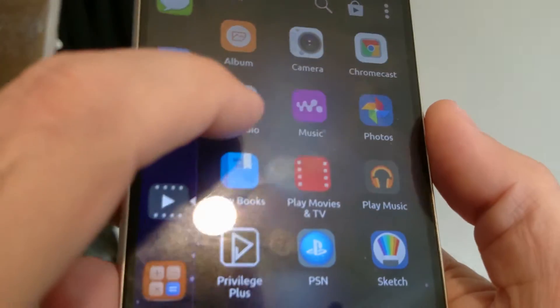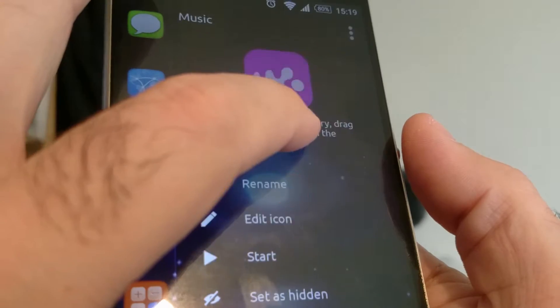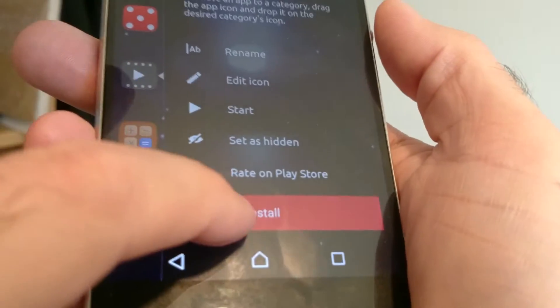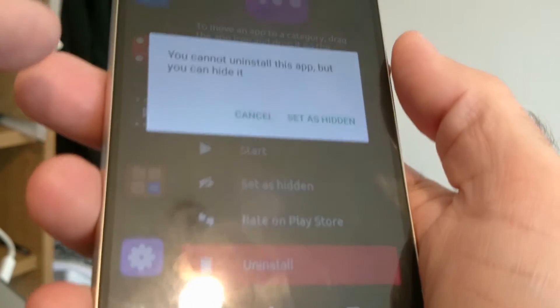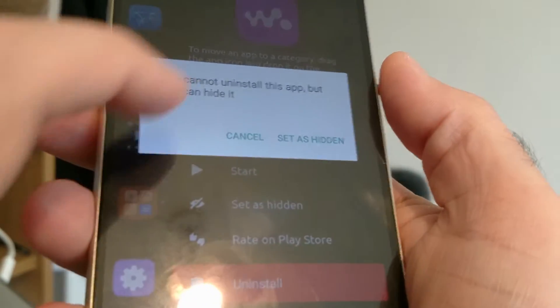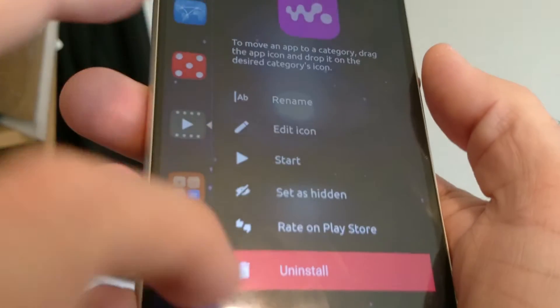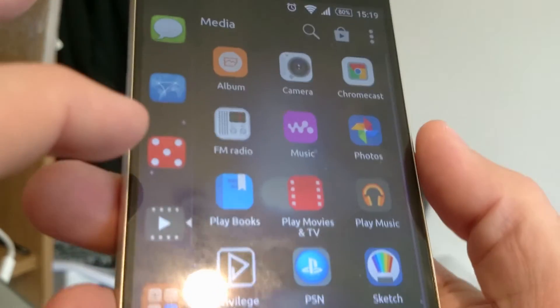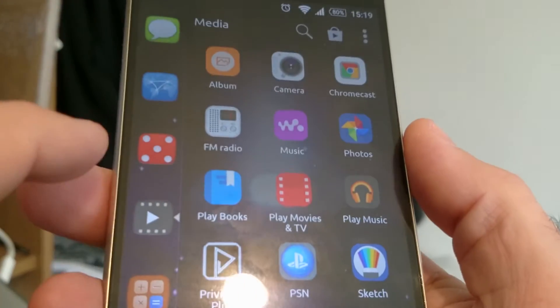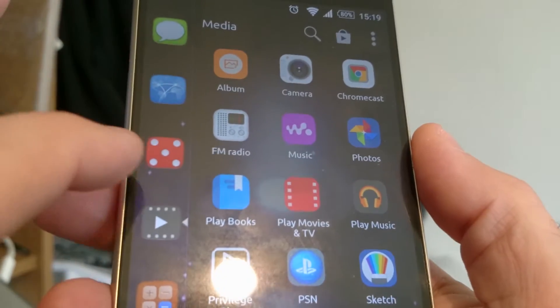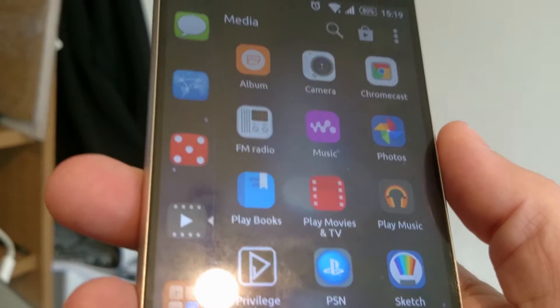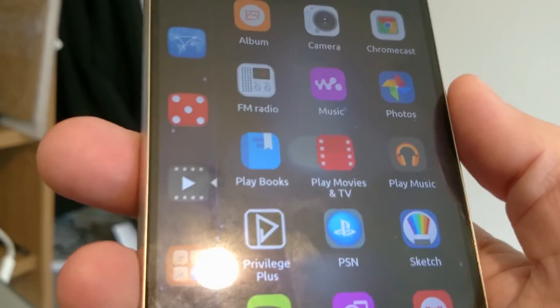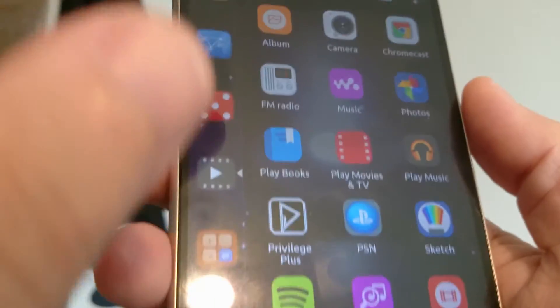Sony's music application. I use Google Play, but I'm guessing I'm not going to be able to remove that. No, fair enough. Photos, I'll use that. Playbooks, yeah, I might use it. Play music.